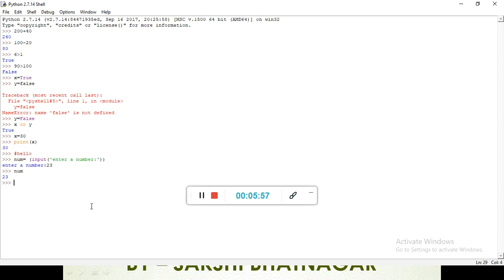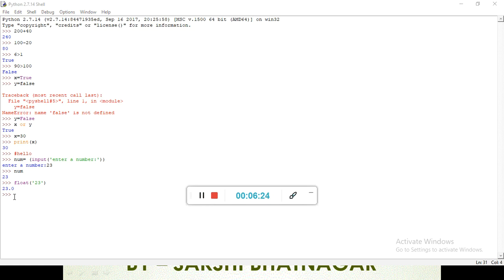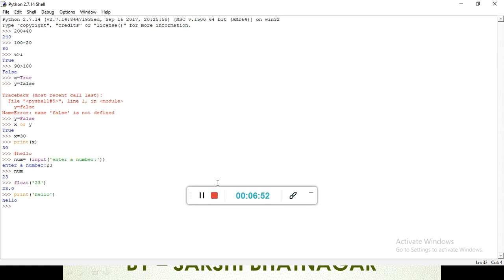There is a difference between num and float. When we write float, it converts the number into floating point form — for example, 23 becomes 23.0 with a decimal. That is our floating number. For output, we use the print statement. Python uses the print function to give output. For example, writing print('hello') gives output as 'hello'.